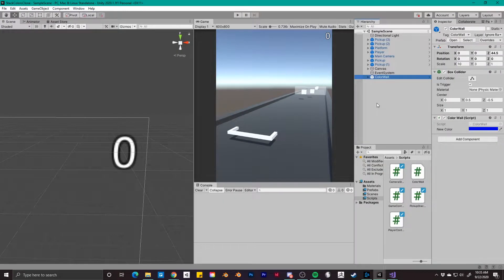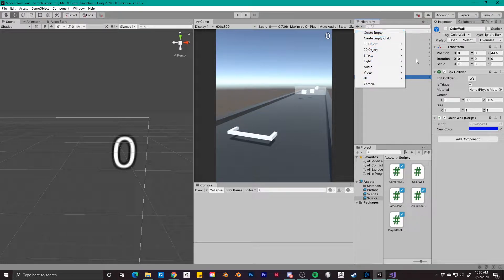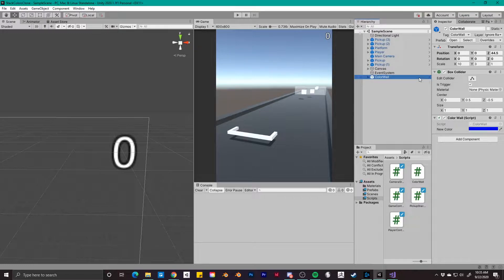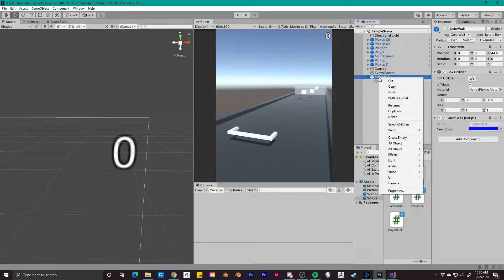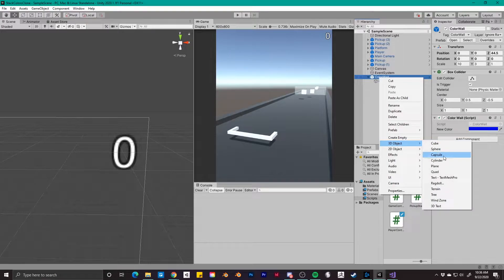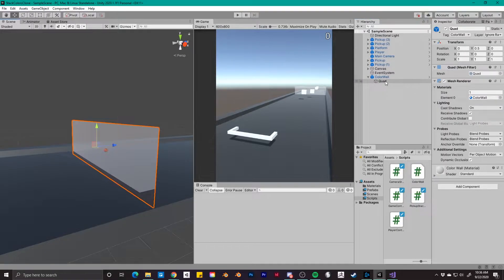To create the color wall, you're going to want to start with an empty game object. Click the plus sign and select create empty. I've then renamed this object to be color wall, after which we need to add a quad object as a child. Right click on your empty game object, go down to 3D object, and select quad. The only change to the transform of the quad object is I've moved it up to 0.5 in the y direction.